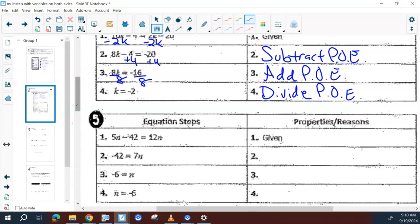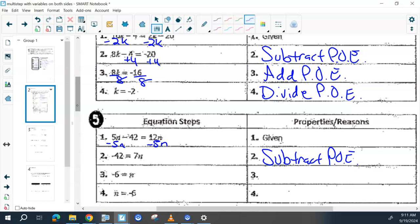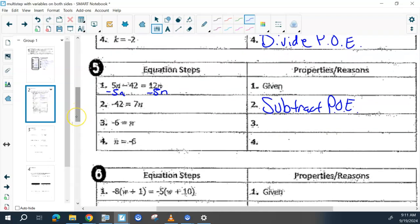For number 5, number 1 is the given. What changed between step 1 and step 2? Minus 5n on both sides — subtraction property of equality. Step 2 to step 3? Divided both sides by 7 — division property of equality. From step 3 to step 4? They flipped it — that's your symmetric property. That's just saying I can take x equals 6 and write 6 equals x. It's the same thing.